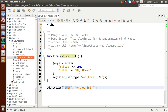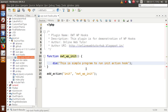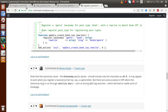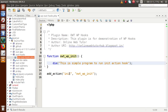To show a simple demo of the init action hook, let's strip everything down to just a die() statement with a message — 'This is a simple program to run init action hook'. After saving the file and running it in the browser, we reload the page, and as we can see, that message is printed — confirming the init function fires at the initial state.